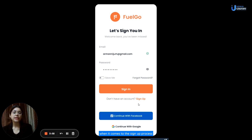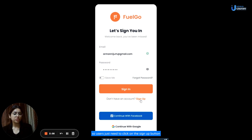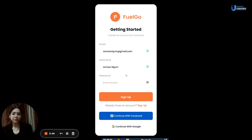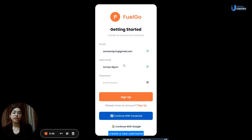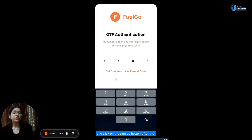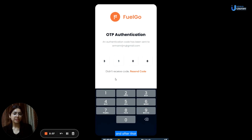When it comes to the sign-up process, it is for those who do not have an account on the app. Users just need to click on the sign-up button, add in their email address, create a new username, create a new password, and click on the sign-up button. After that, they have to add the four-digit verification code that has been sent to their email address, and they will get signed up for the app.